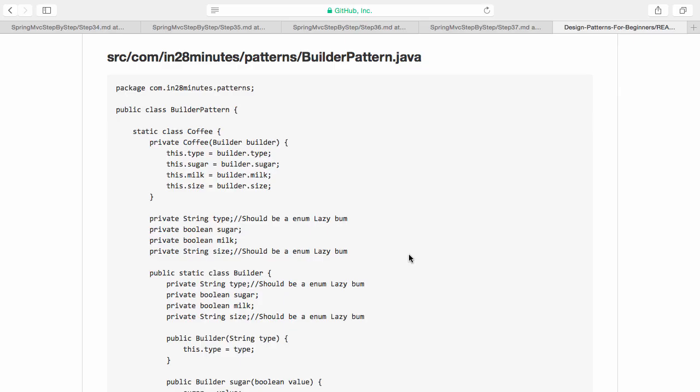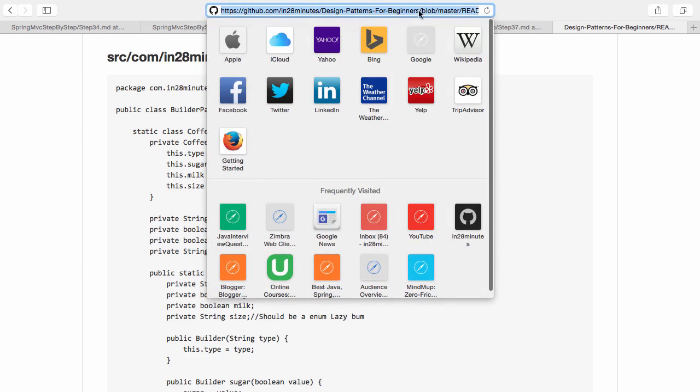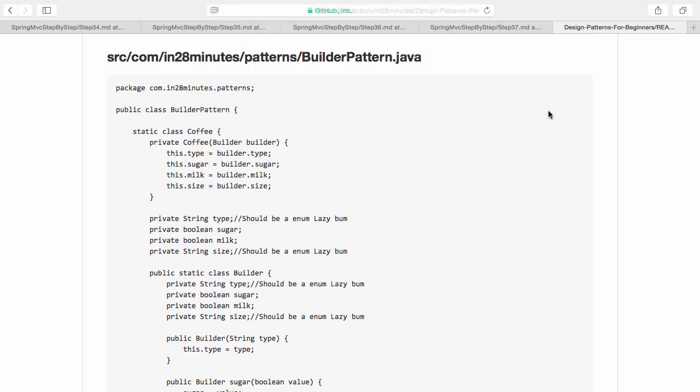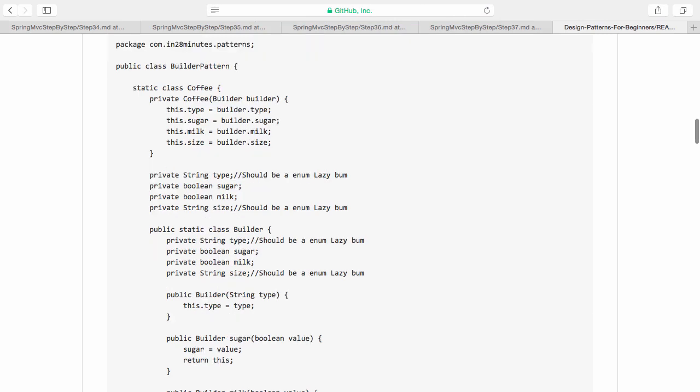The example which we are looking at right now is from our git repository, In28Minutes Design Patterns for Beginners. You can find this example in there. You can just search for builder pattern and you would be able to come here. The example which we took was trying to build a coffee.